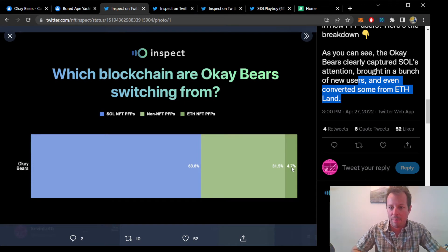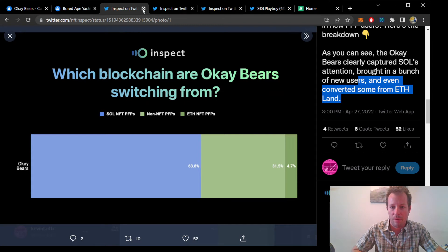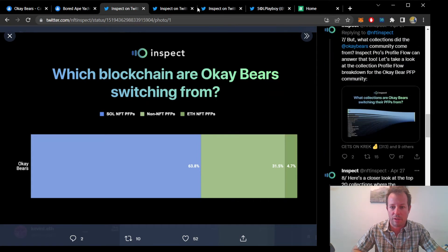Keep in mind that this data is already two days old, and with the latest floor prices, you'd expect that more have converted.